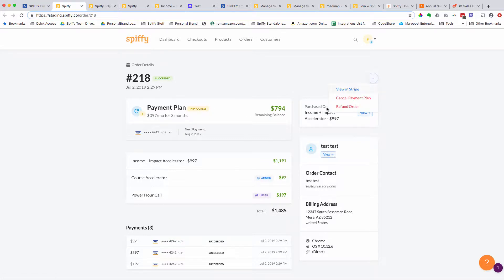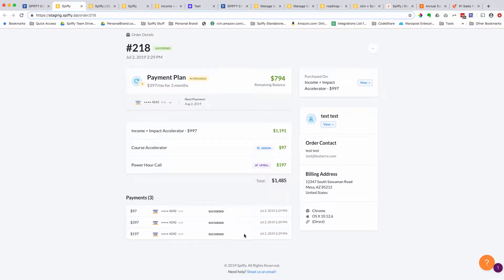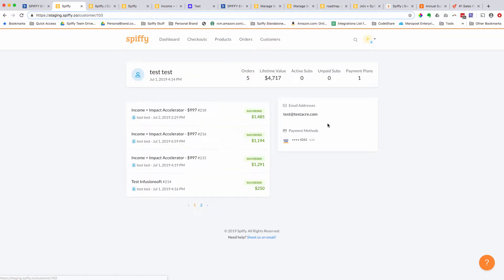This was a payment plan, so you can cancel the payment plan. You can refund the order. You can see all of the payments that were made. They took the offer bump. They took the one-click upsell. You can see their contact information, go right to their contact record, and see lifetime value stats in Spiffy too.